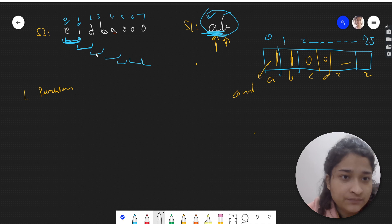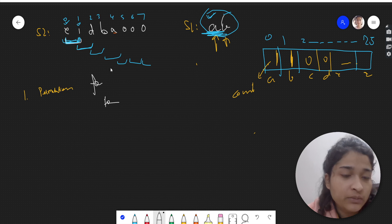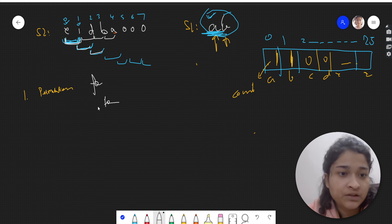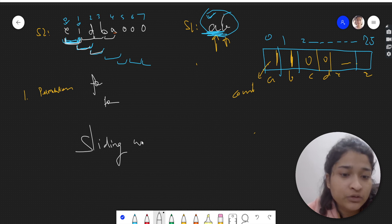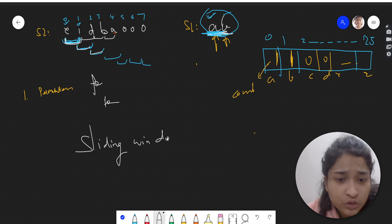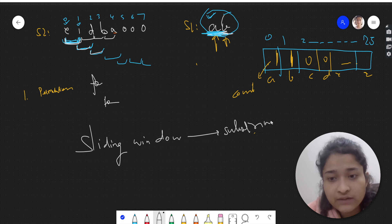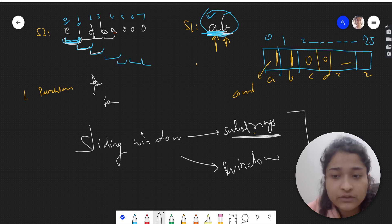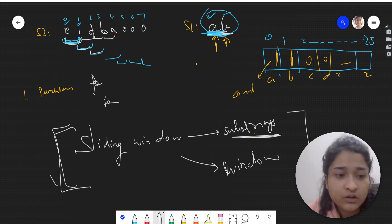There are two ways to check substrings — either two nested loops, or we can use a sliding window approach. Every time our window will be of length equal to s1's size, and we slide it across s2 checking whether each window is a permutation of s1. Since we have a fixed-size window and are checking substrings, sliding window is the right approach.